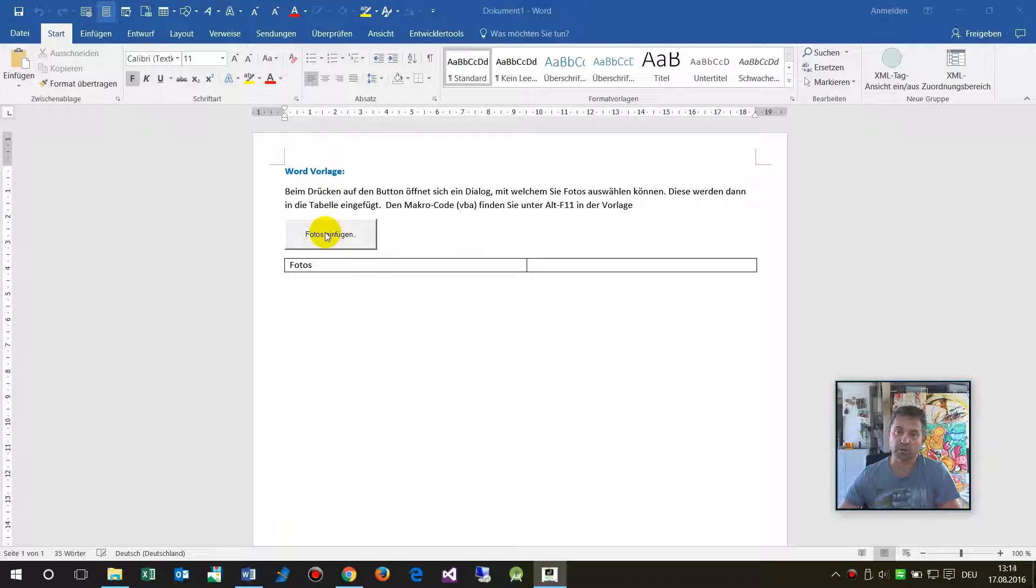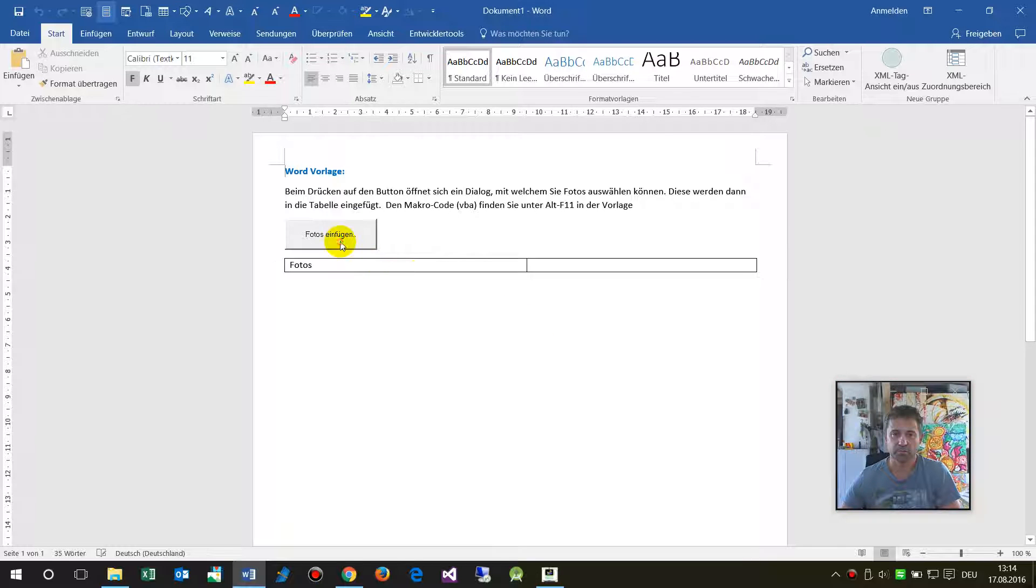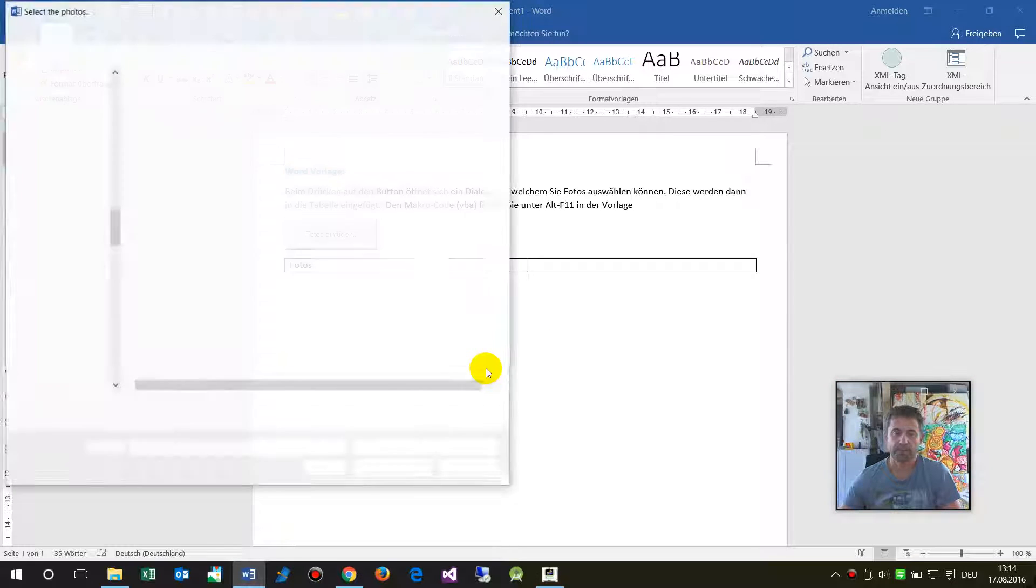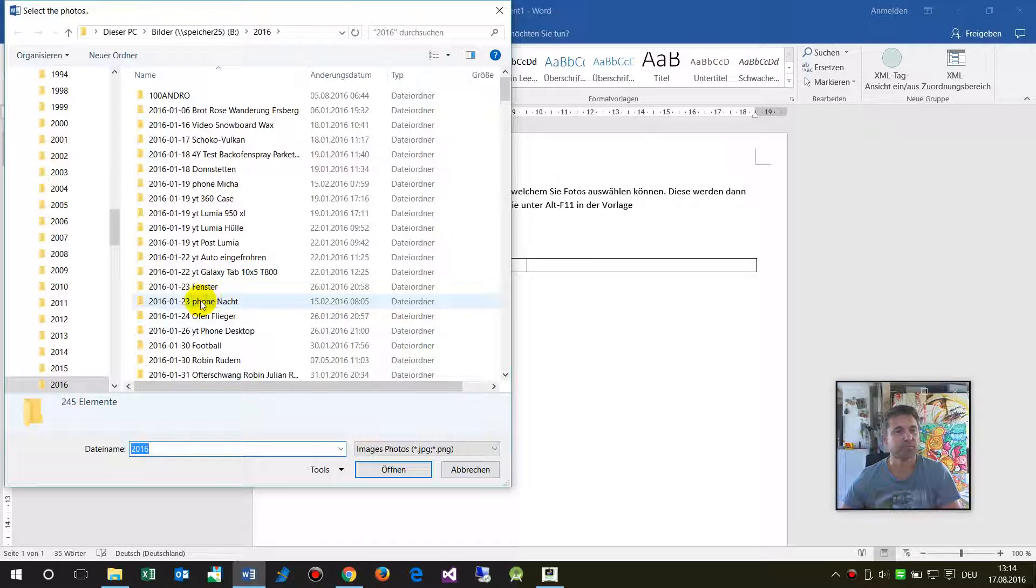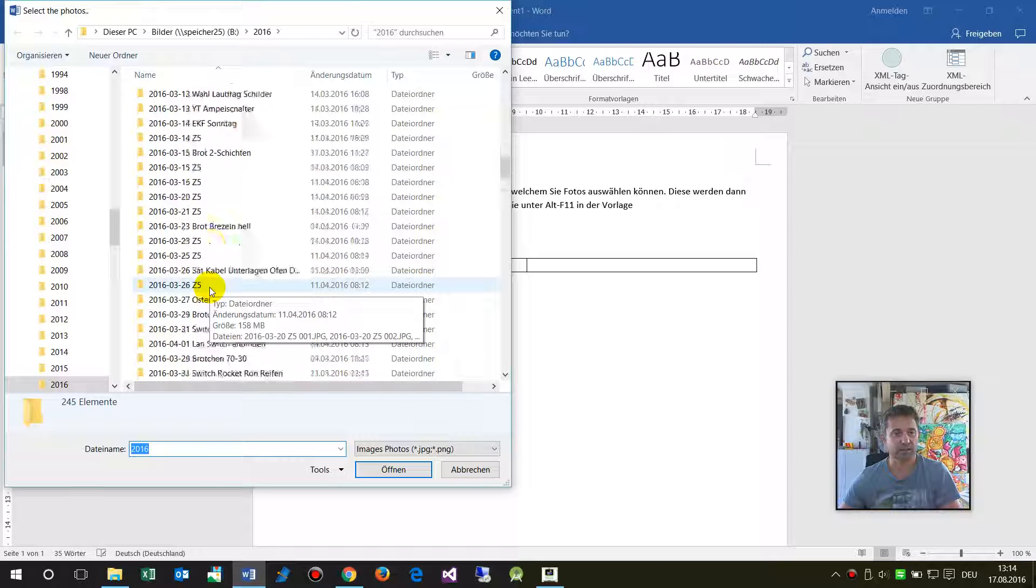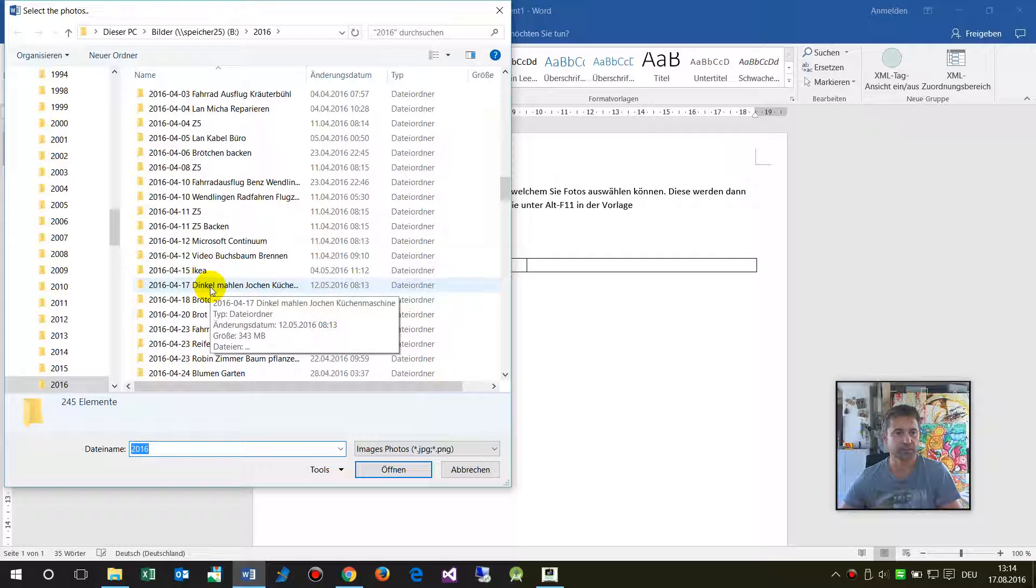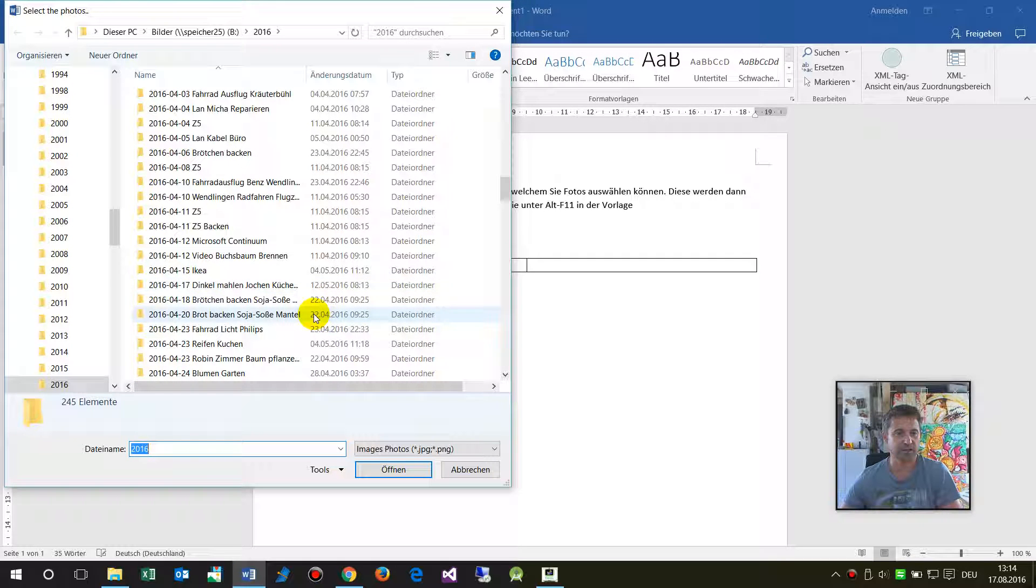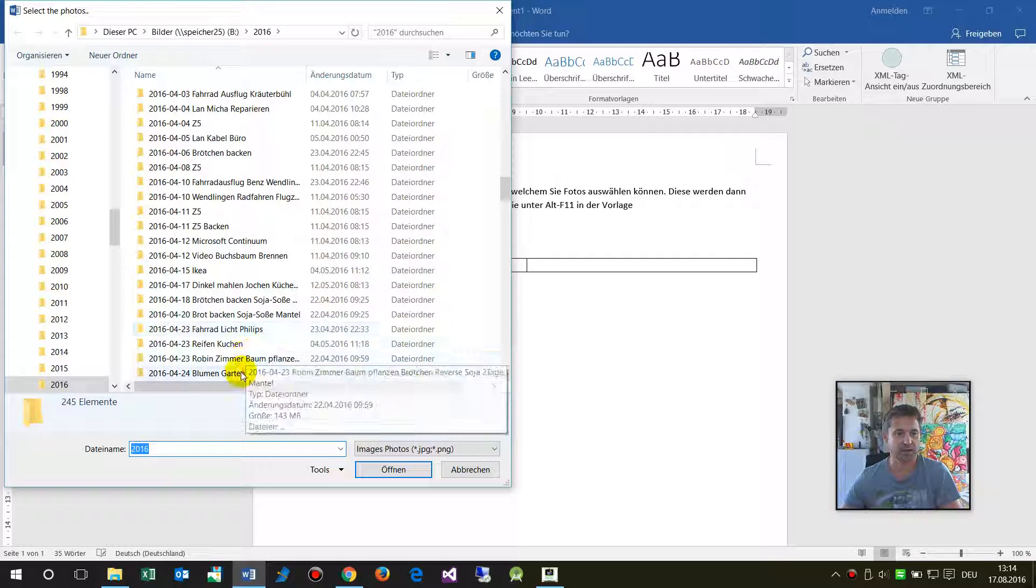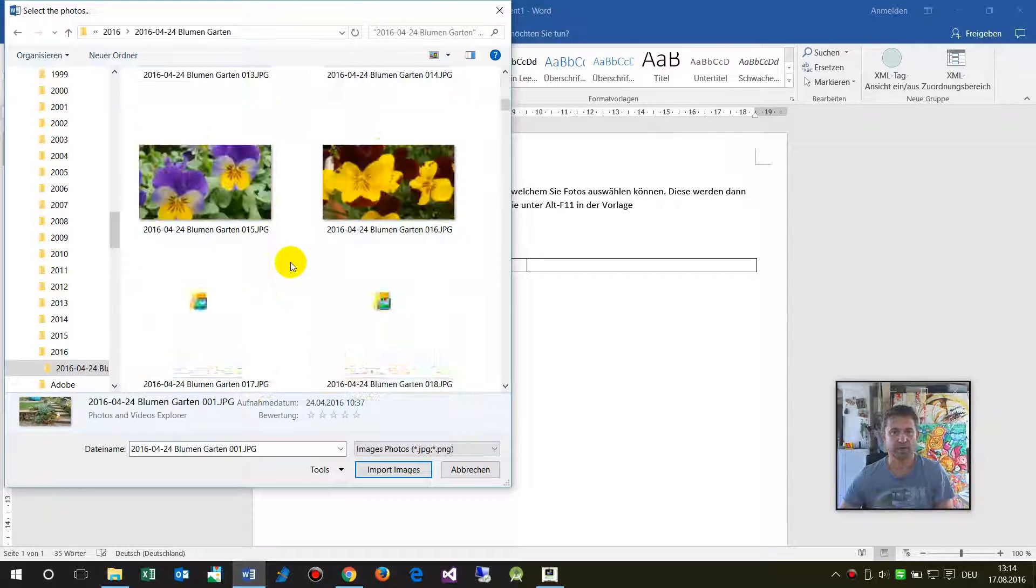Now when you click on this button called Import the Photos, you may select some photos. Let's take here my pictures from this one.